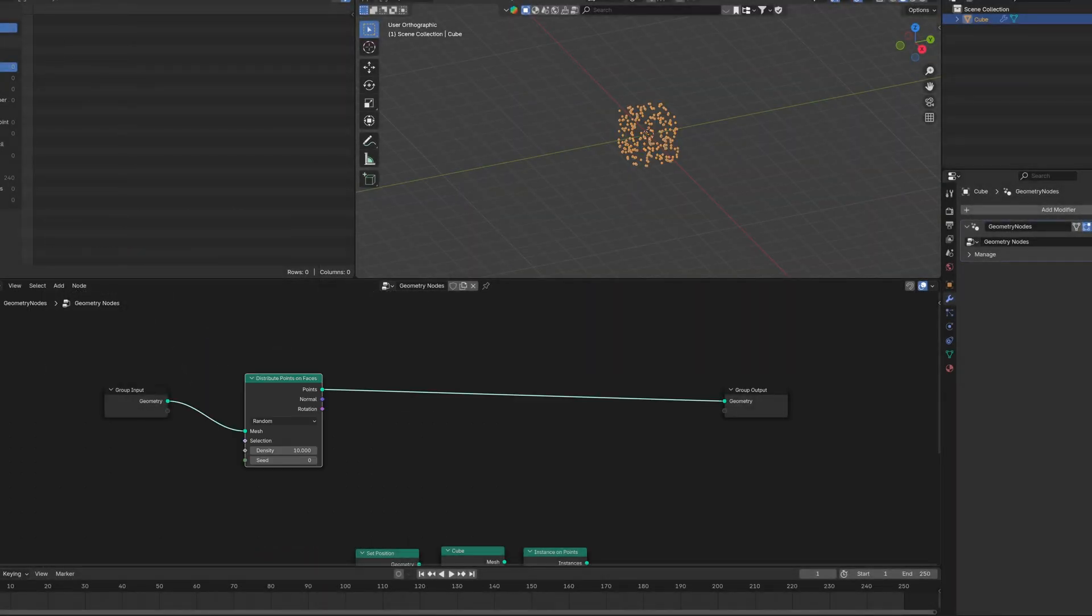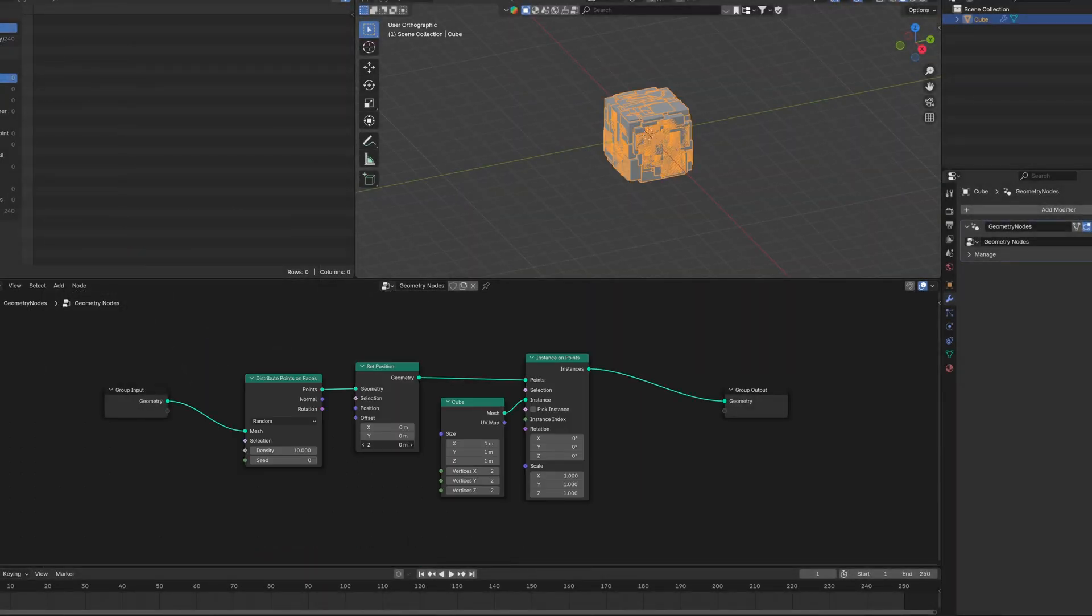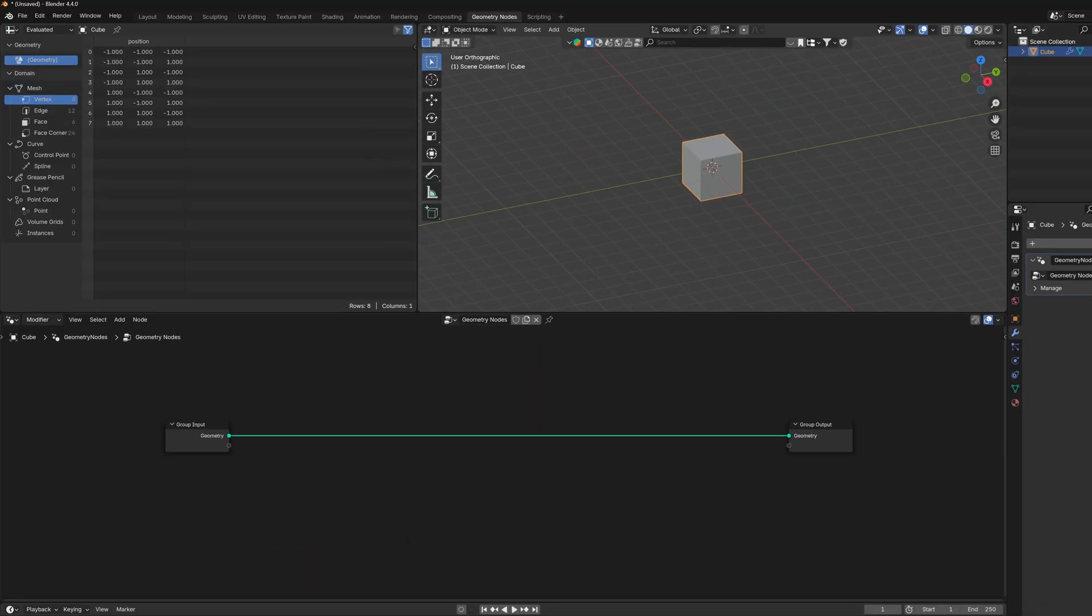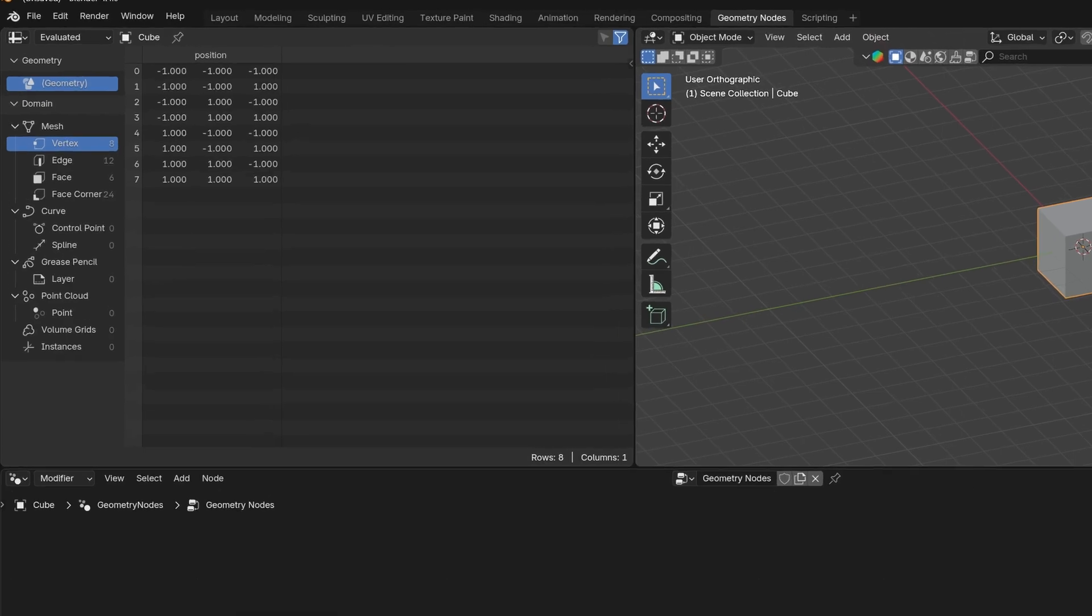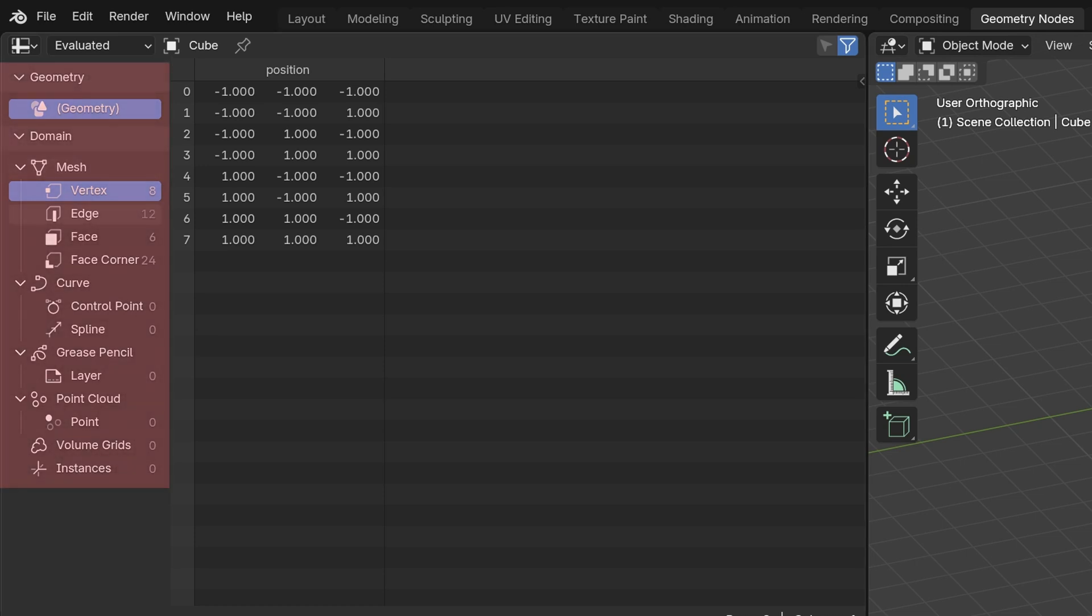Every node you put between makes your stuff different. This is your best friend, the spreadsheet. It gives you information about your mesh, curve, whatever. And speaking of that, you can probably see this list here. And you probably wonder, what are even these? And why there are so many of them?